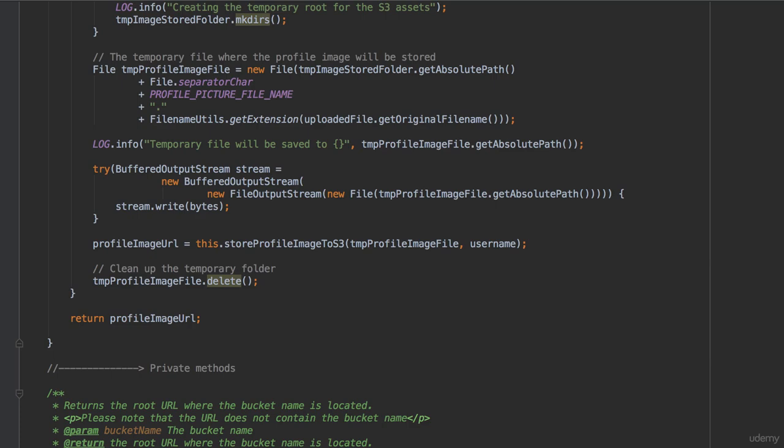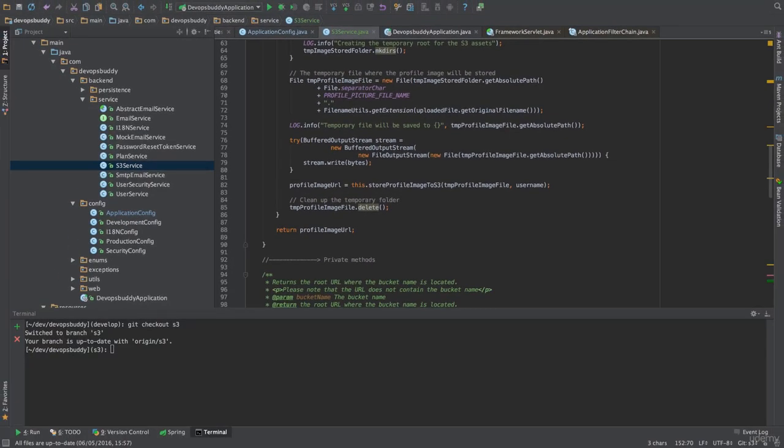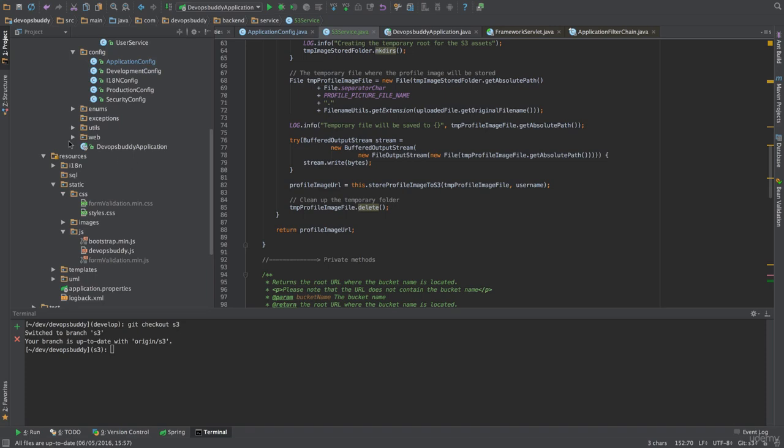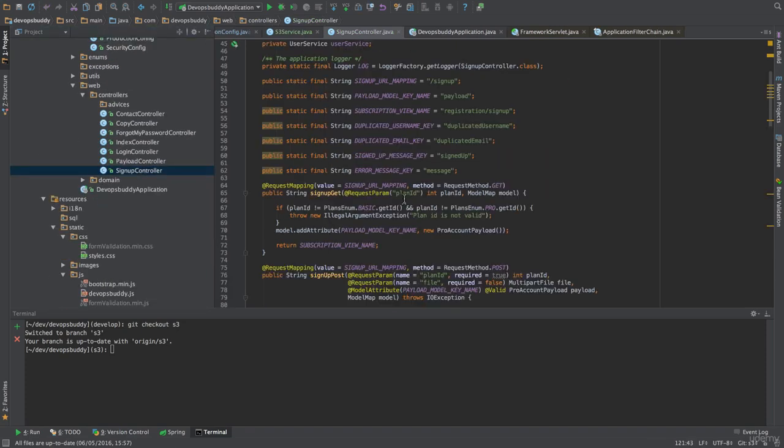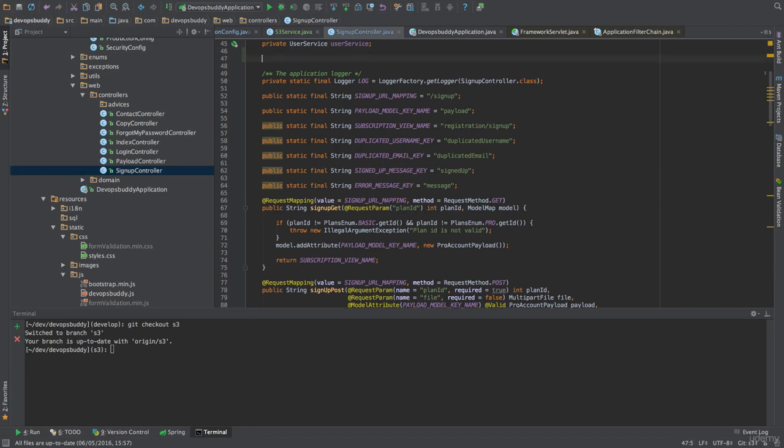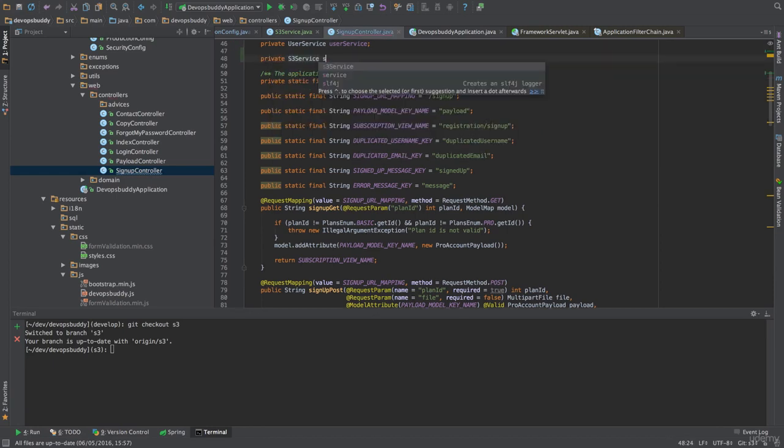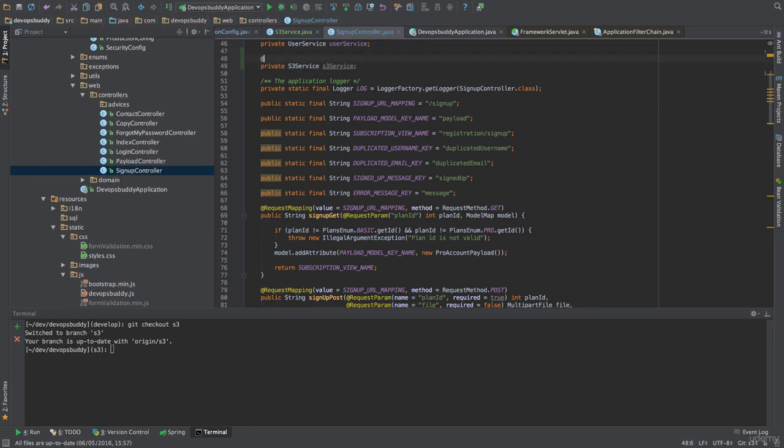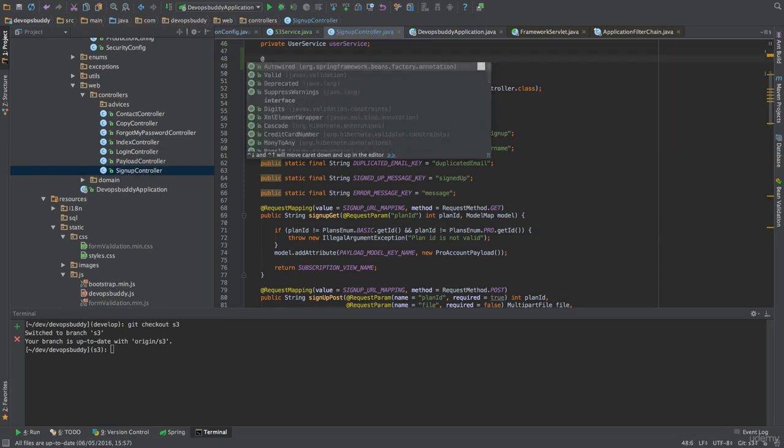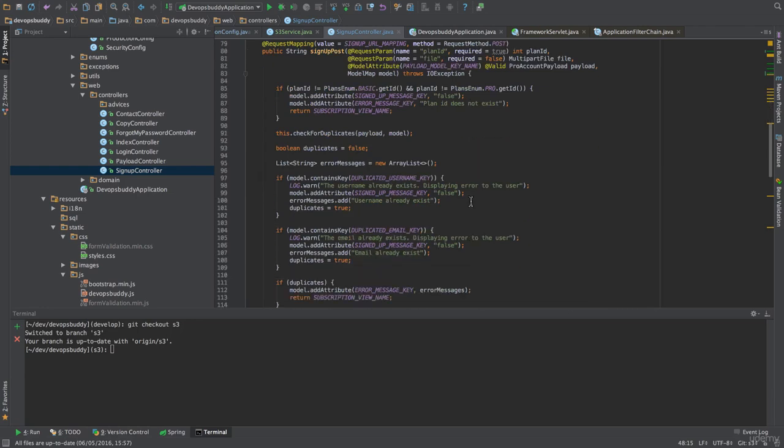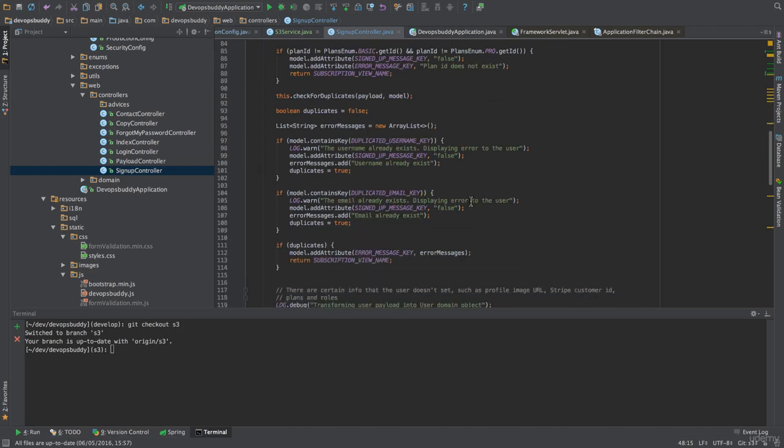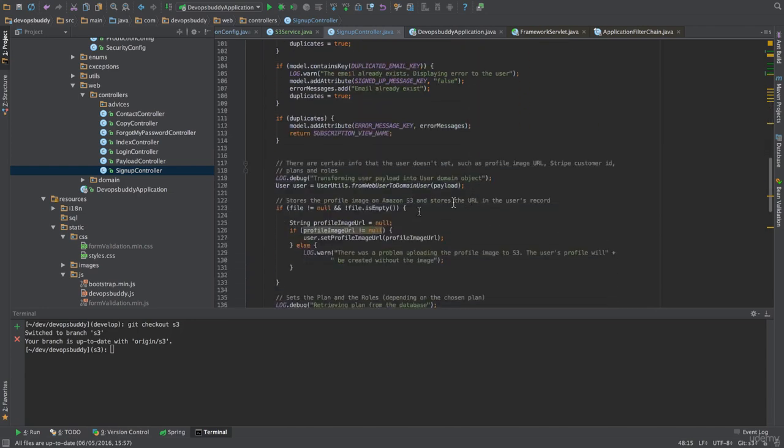The last thing we need to do before closing this journey is to invoke this service from the signup controller. First, we auto-wire the S3 service that we have just created. Then, we locate the point where, in the previous lecture, we have assigned the value null to the variable store profile image URL and replace the assignment with the invocation of the S3 service store profile image to which we pass the multi-part file object and the username contained within the payload object.